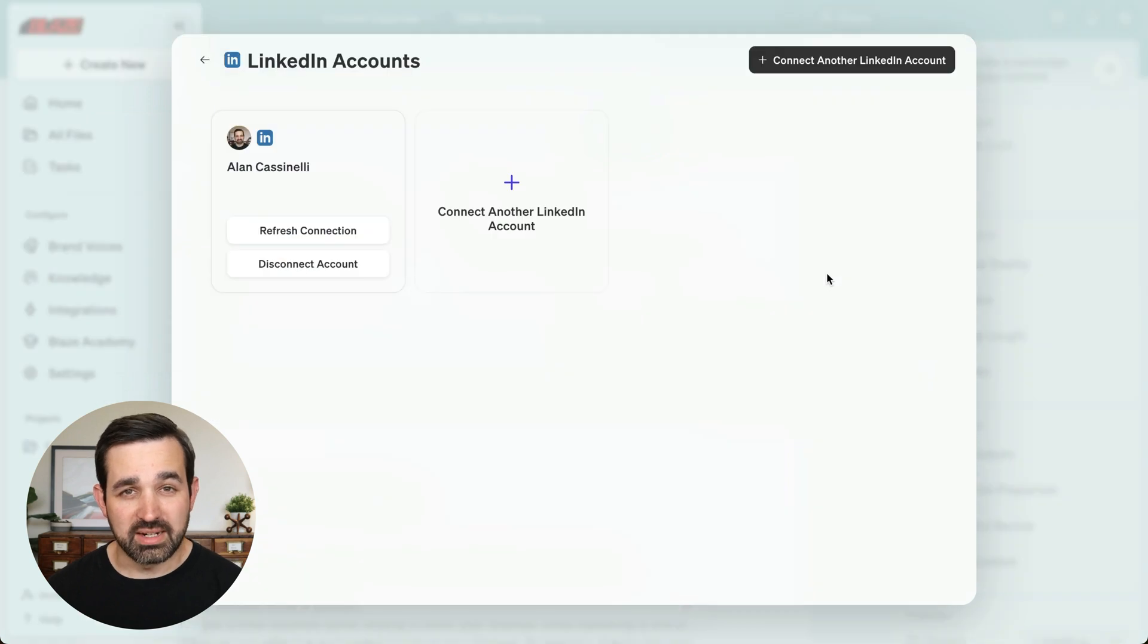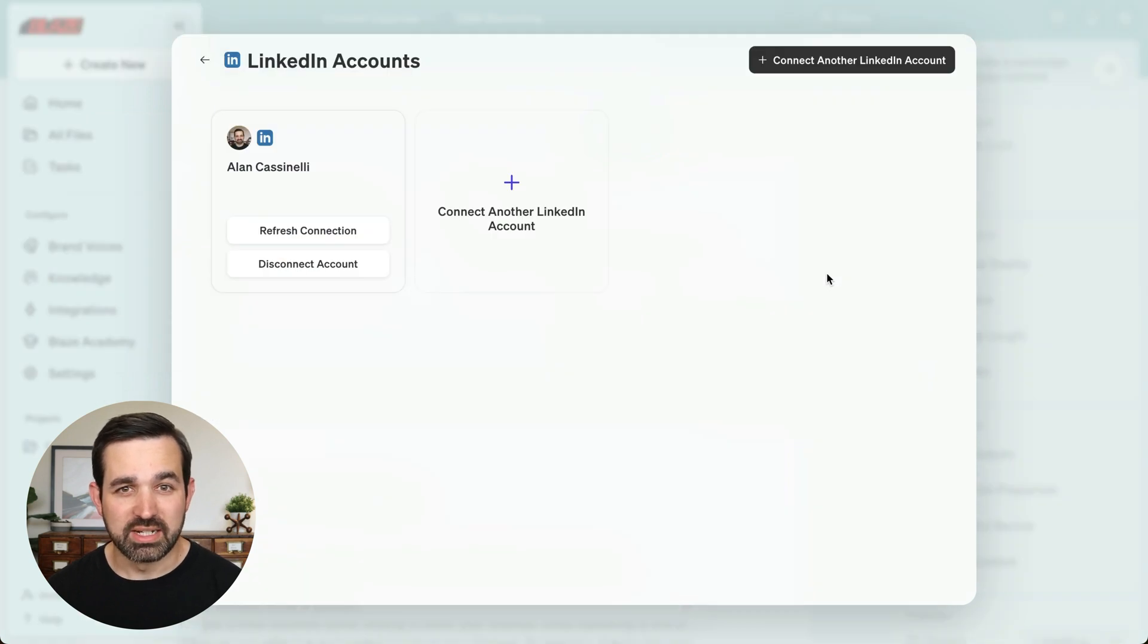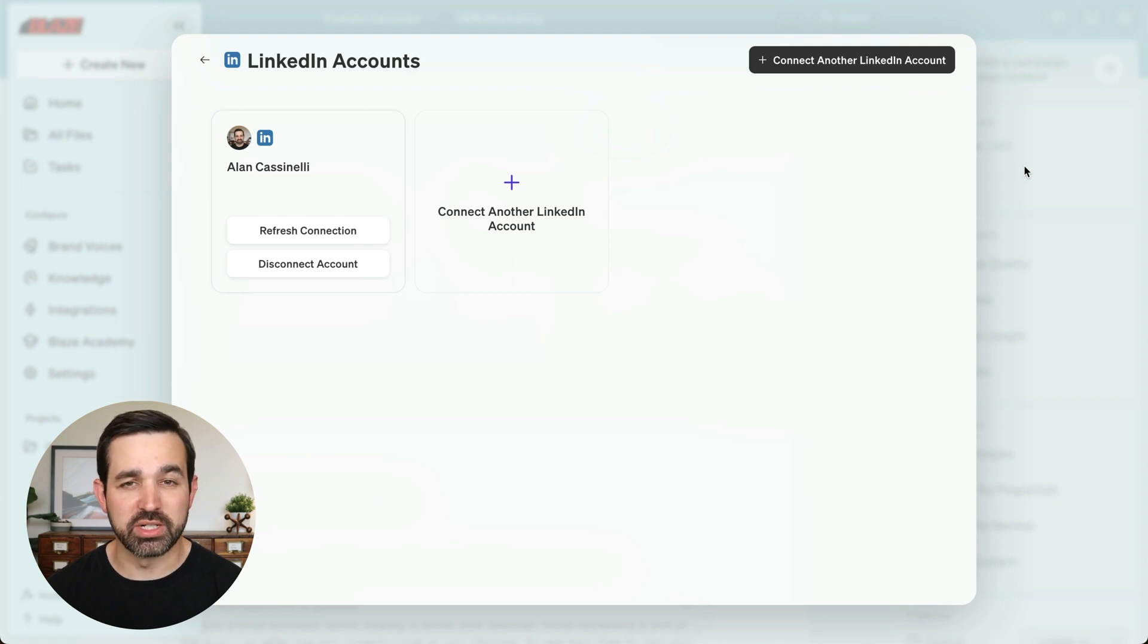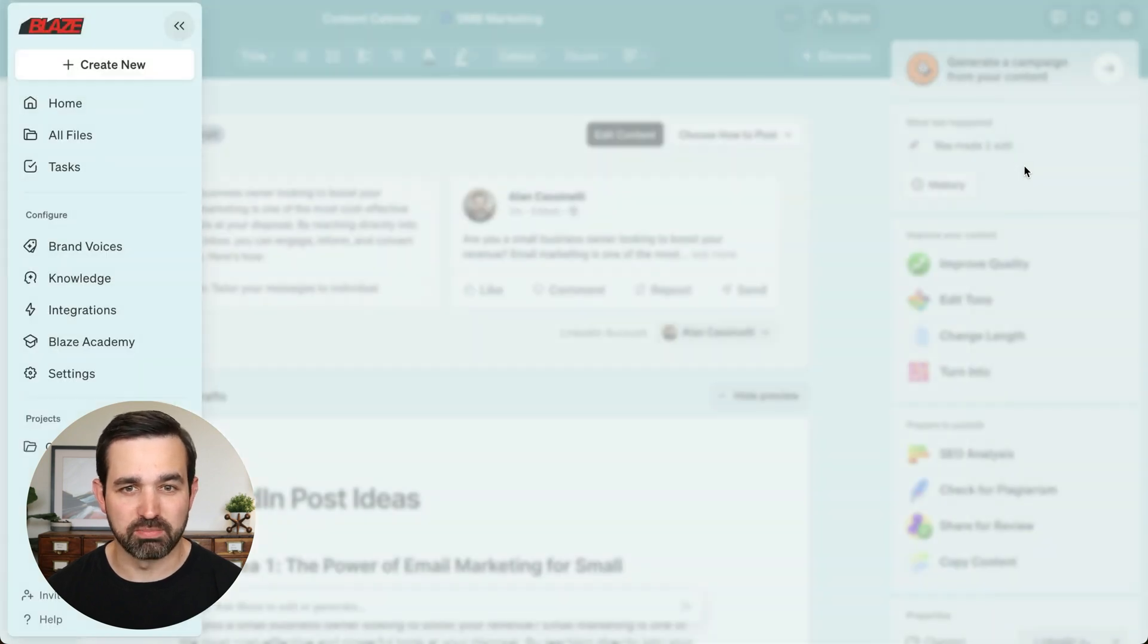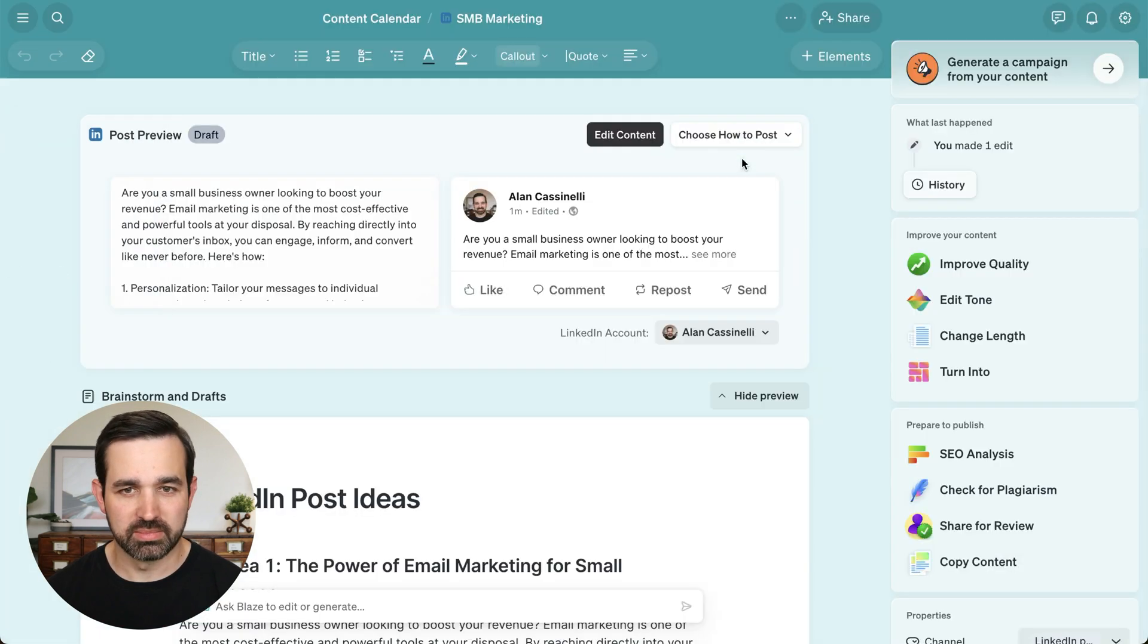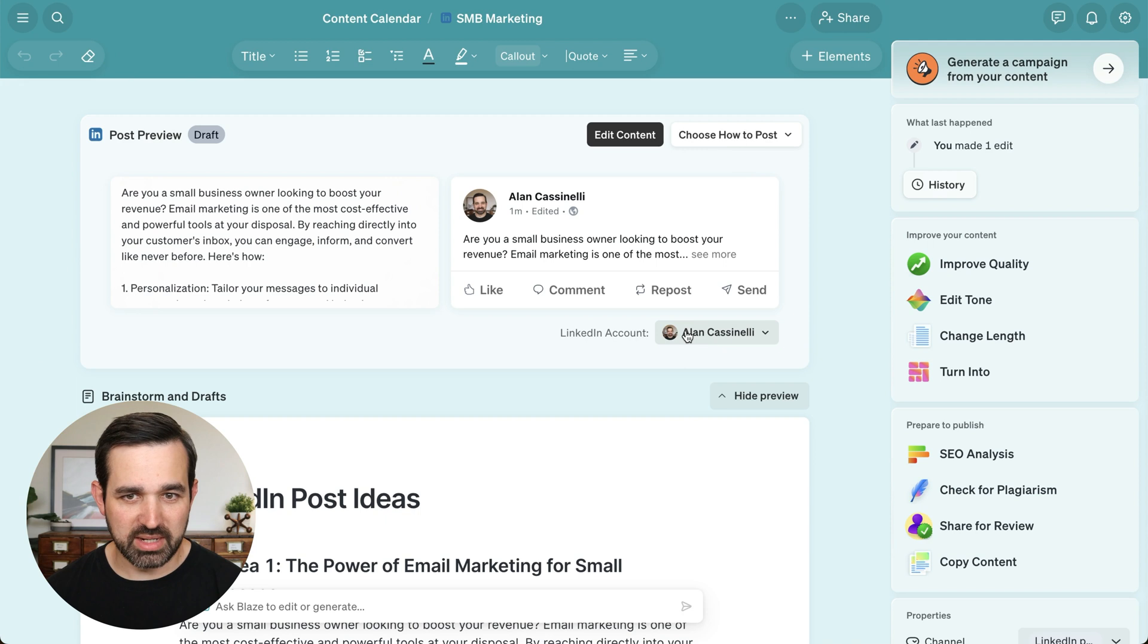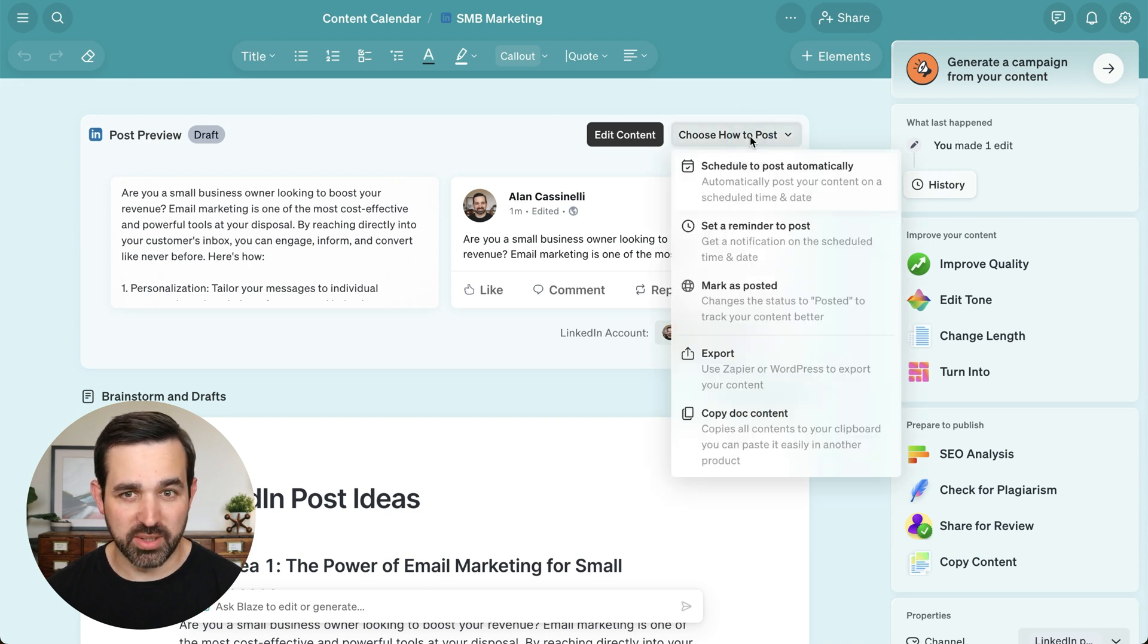You can connect multiple accounts within Blaze. So when you go to select your content, you can choose which account you want to publish from. Here, we've got my LinkedIn account connected. Now I can choose how to post.